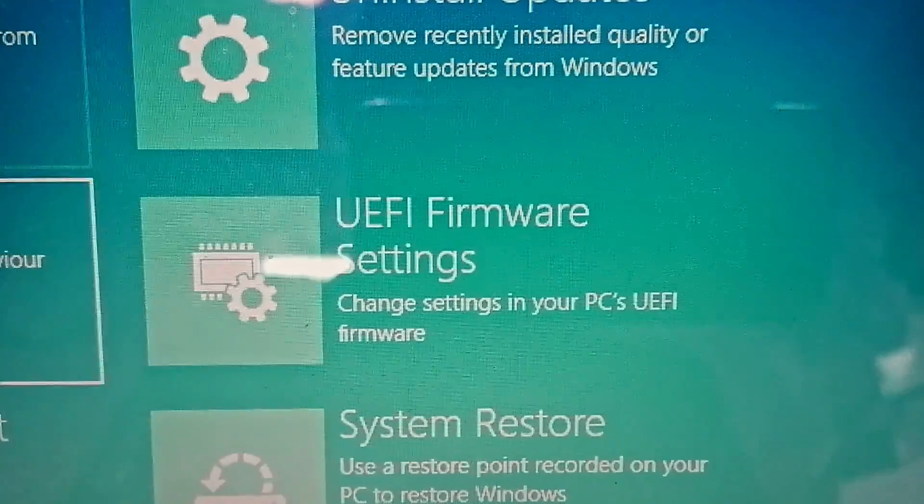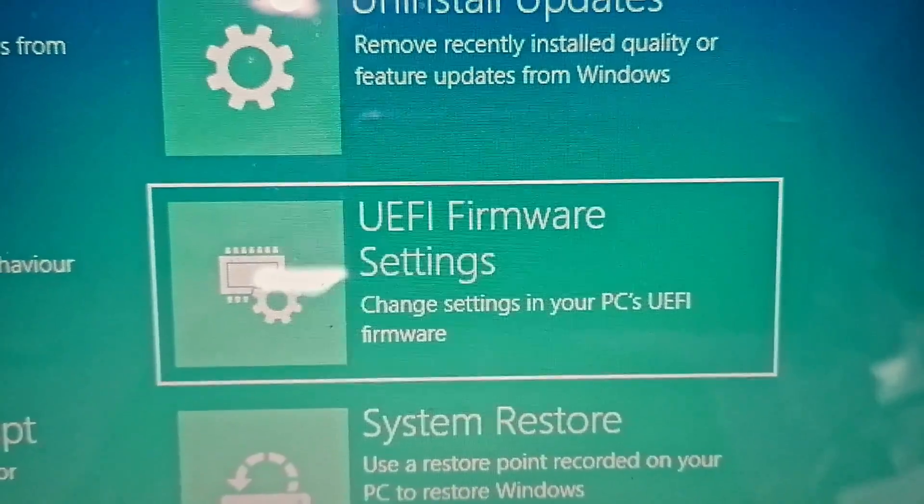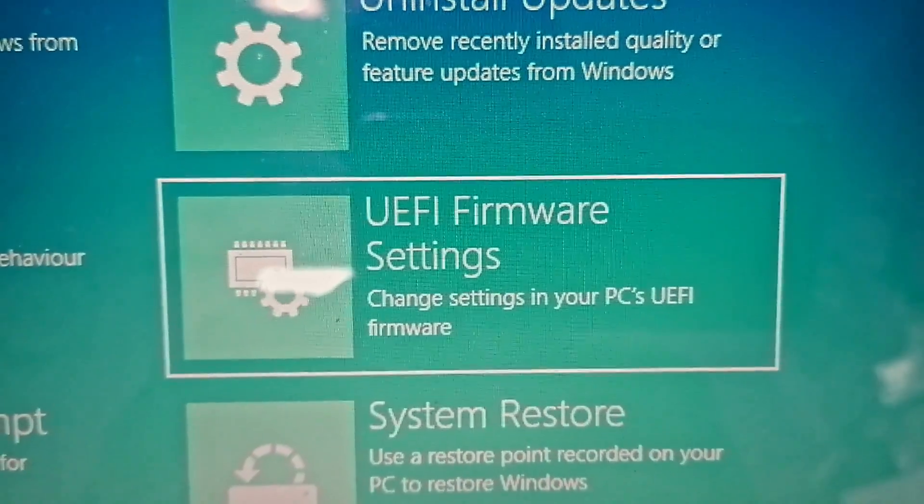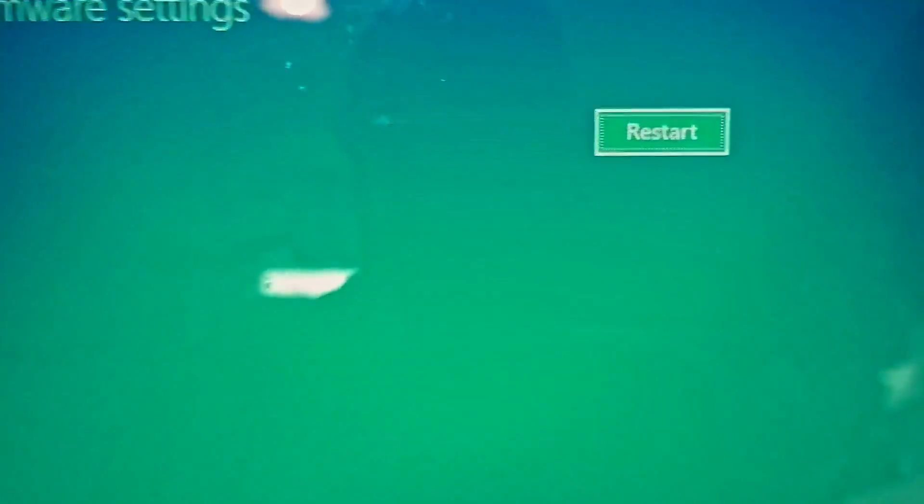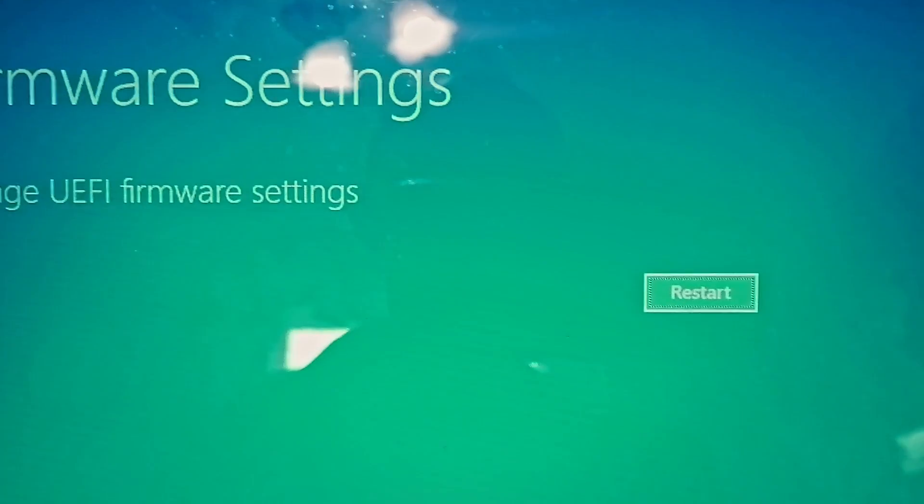Here, UEFI firmware settings. Press enter again. It's restarting.